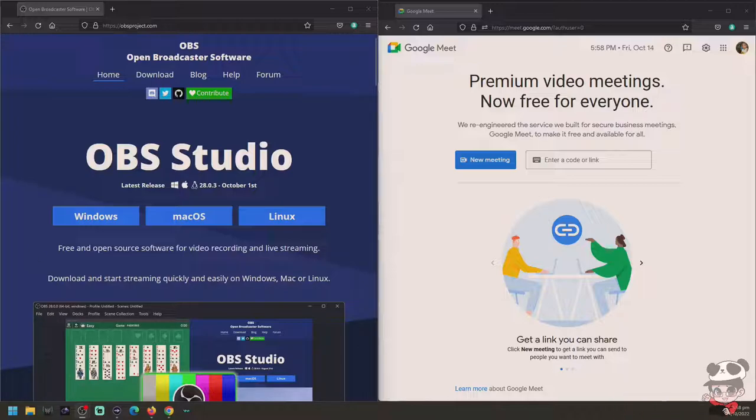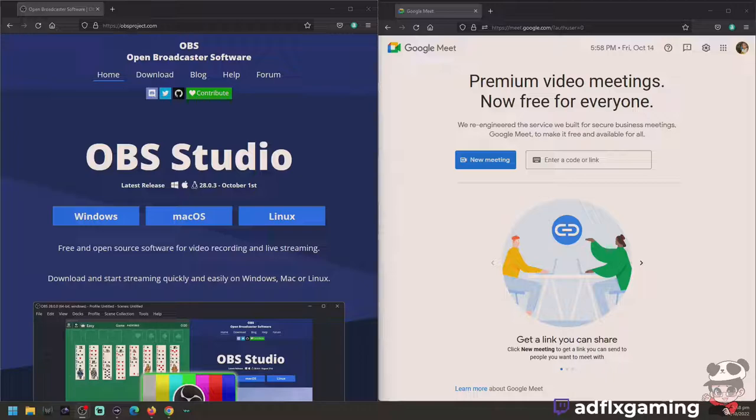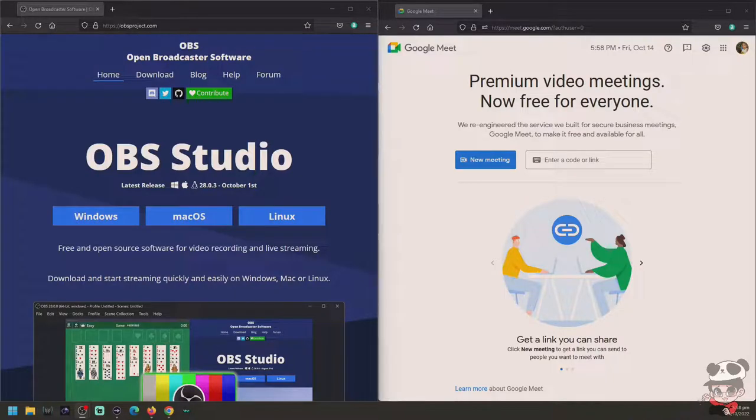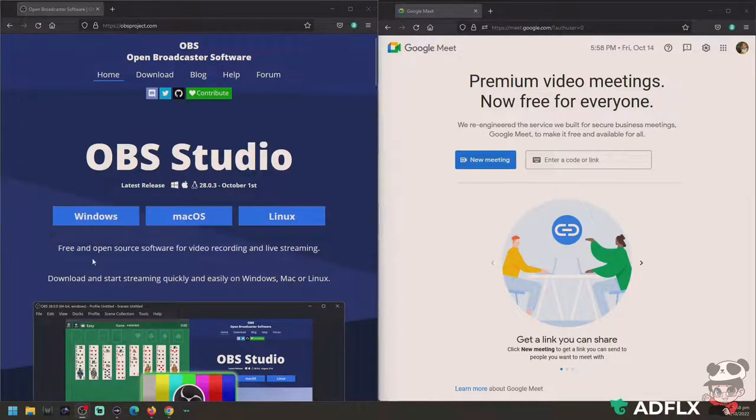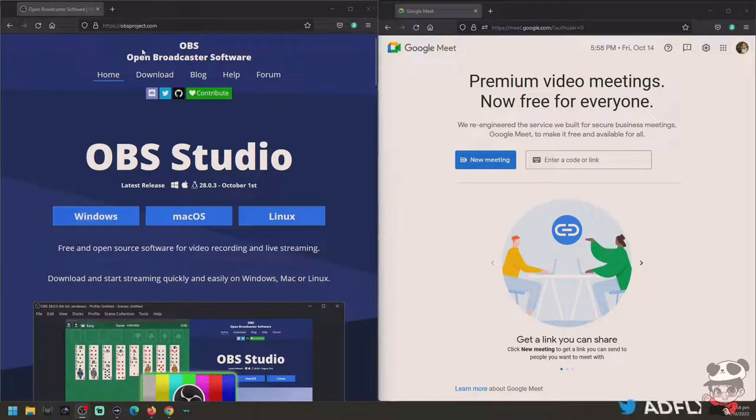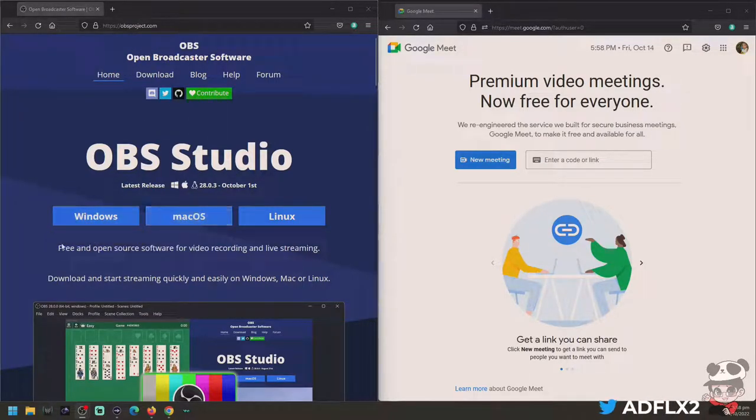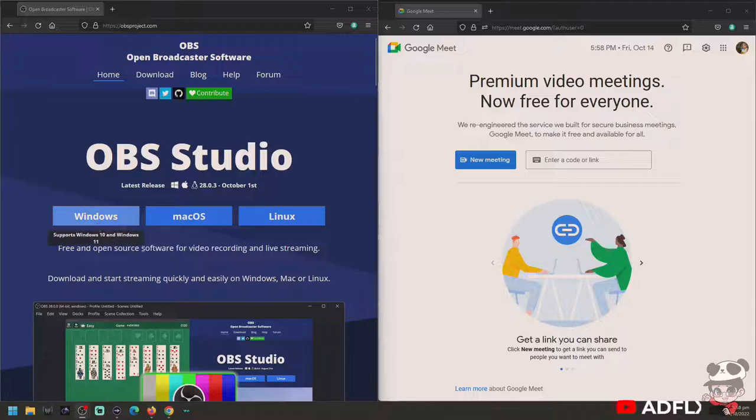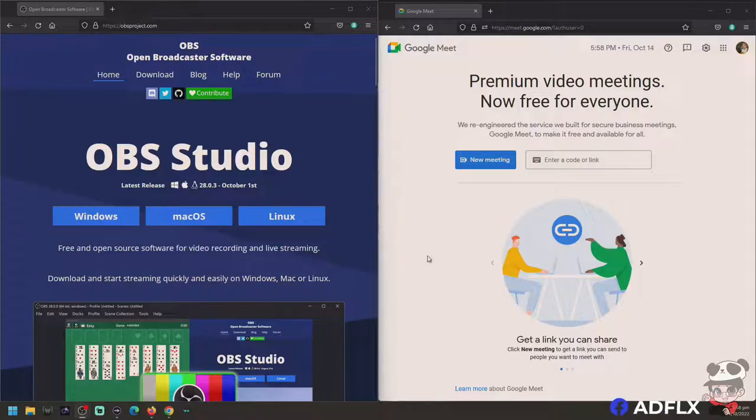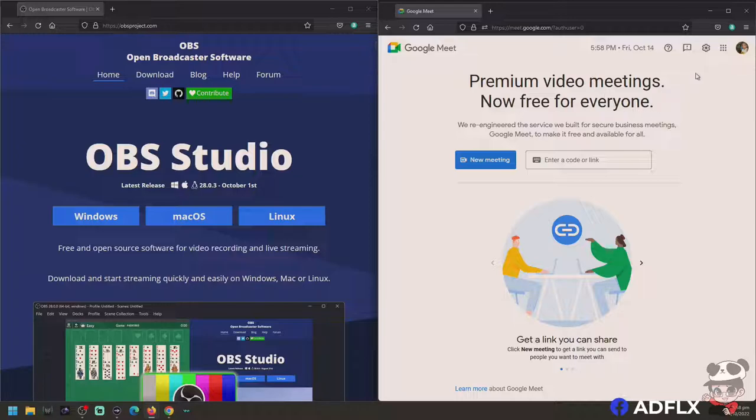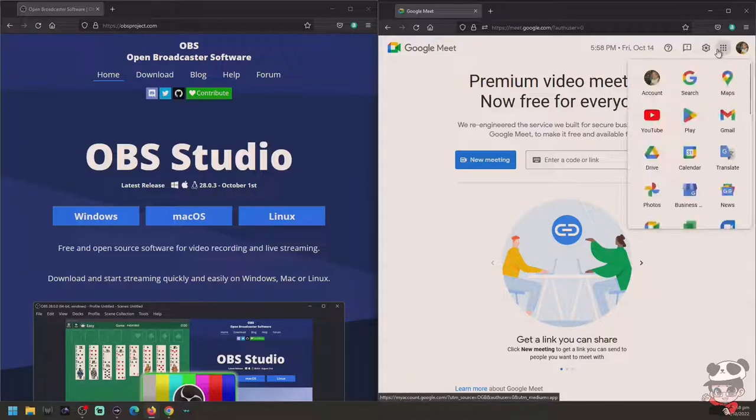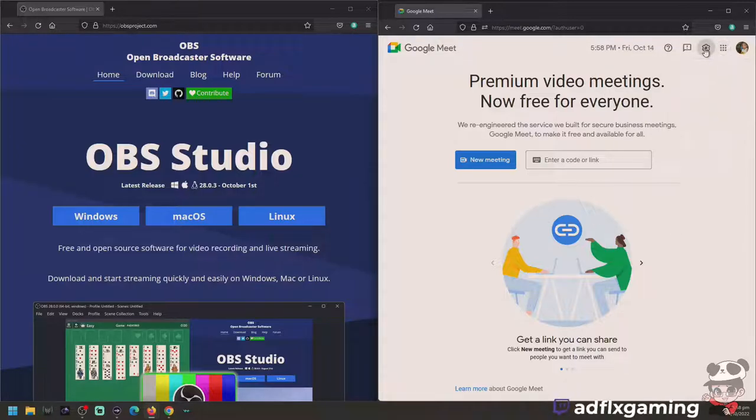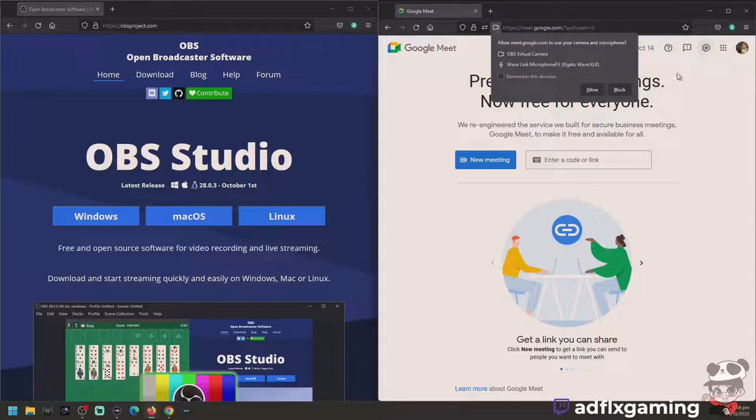First, of course we need some prerequisite software. You need to install OBS Studio. Go to their official website and download the version for whichever operating system you're running with: Windows, Mac OS, or Linux. And for Google Meet, I think there's no program here.